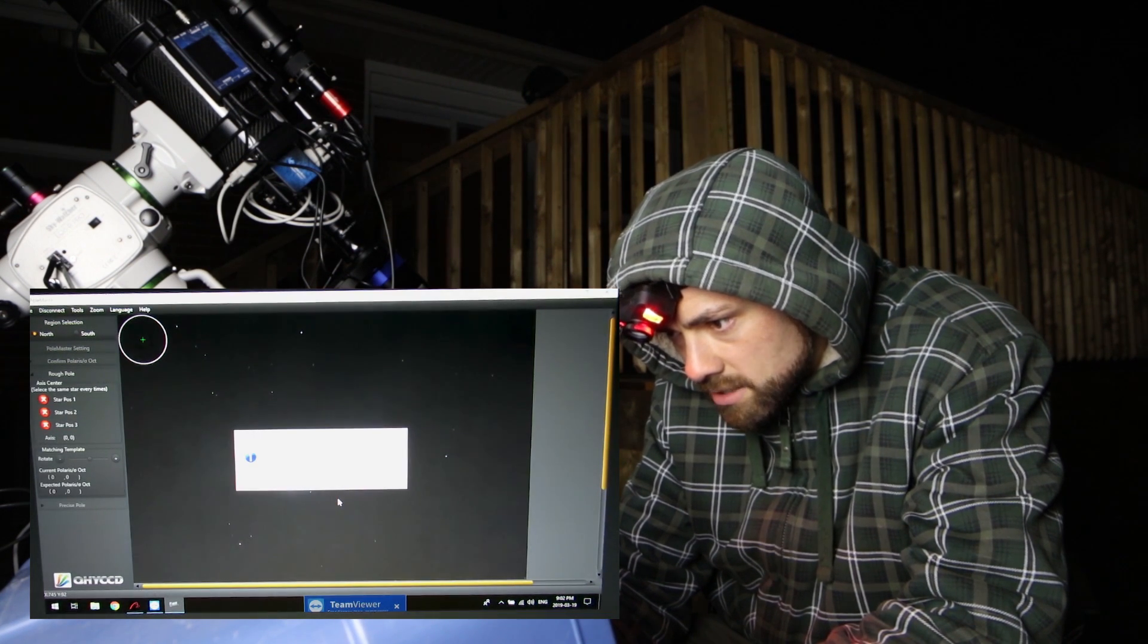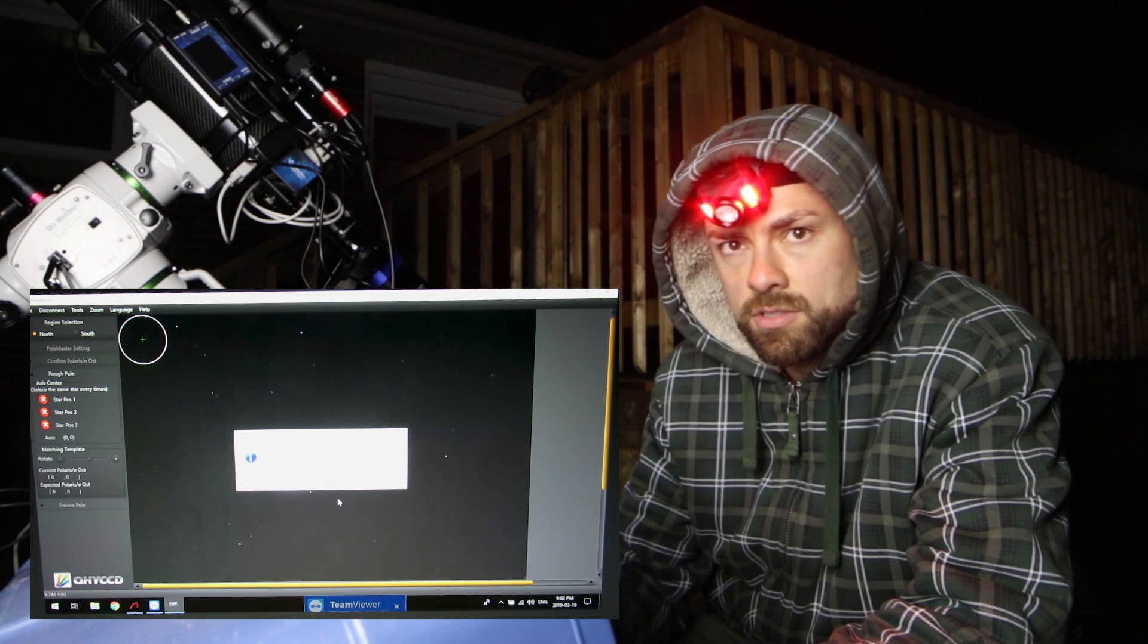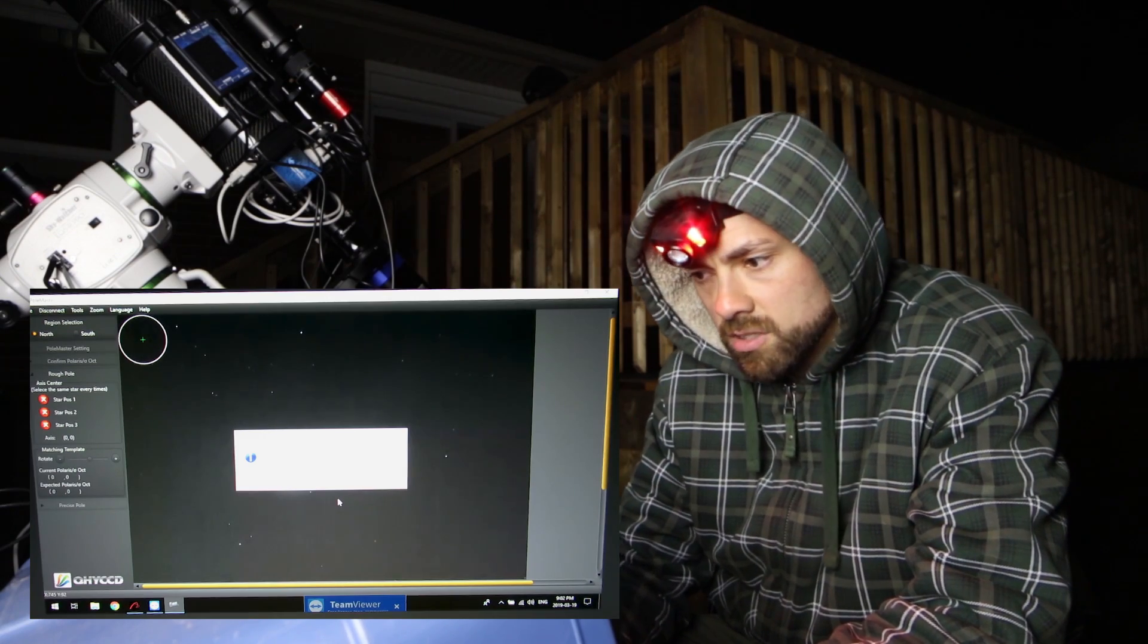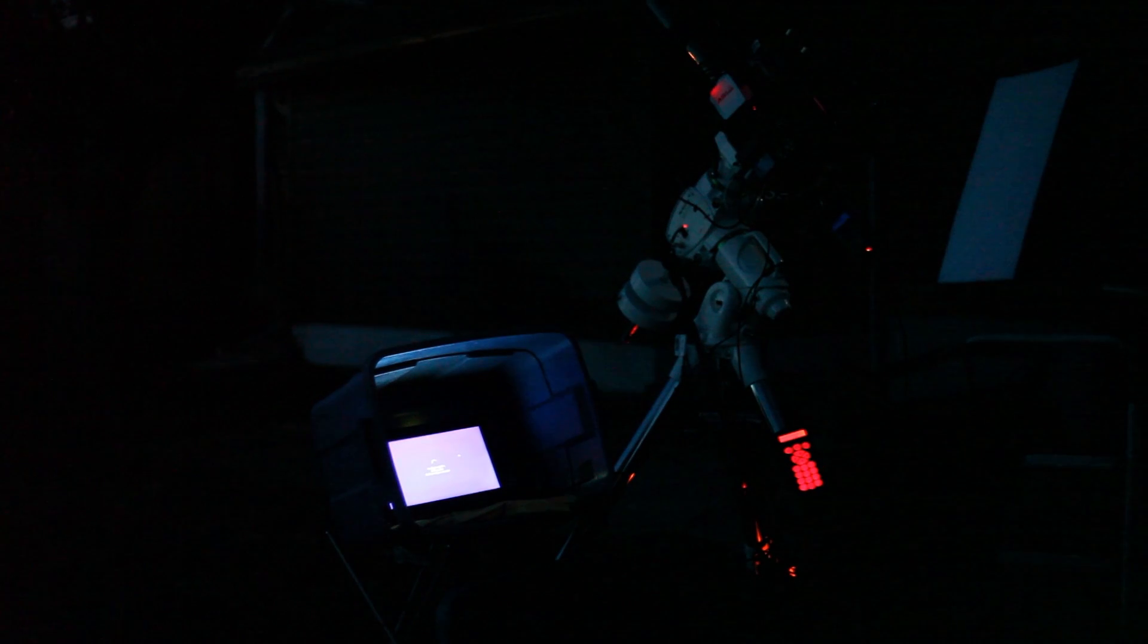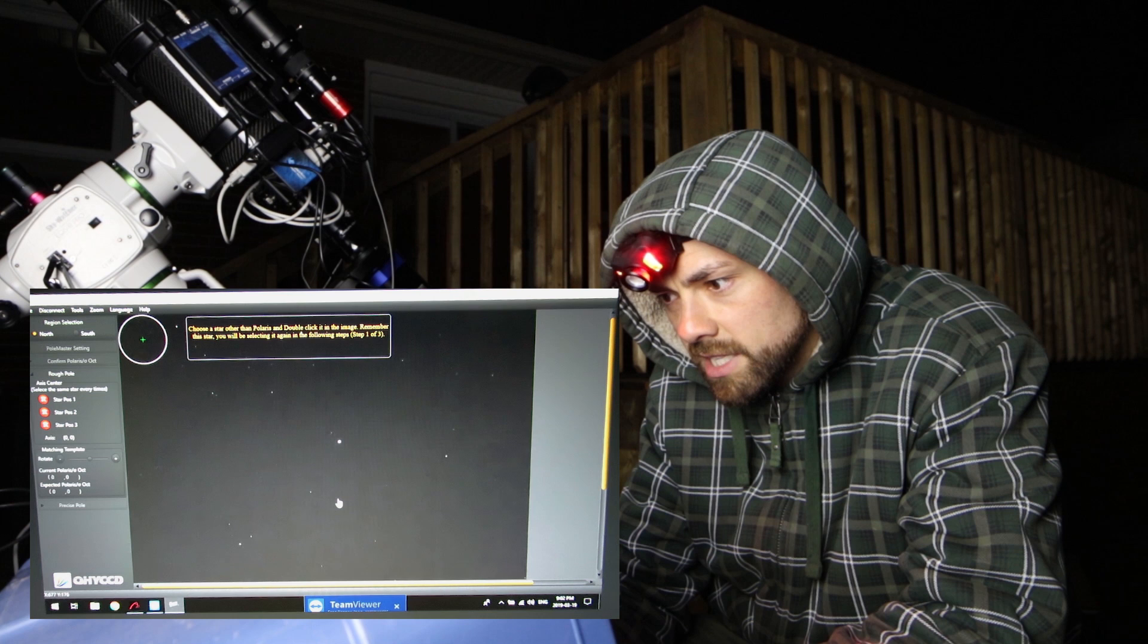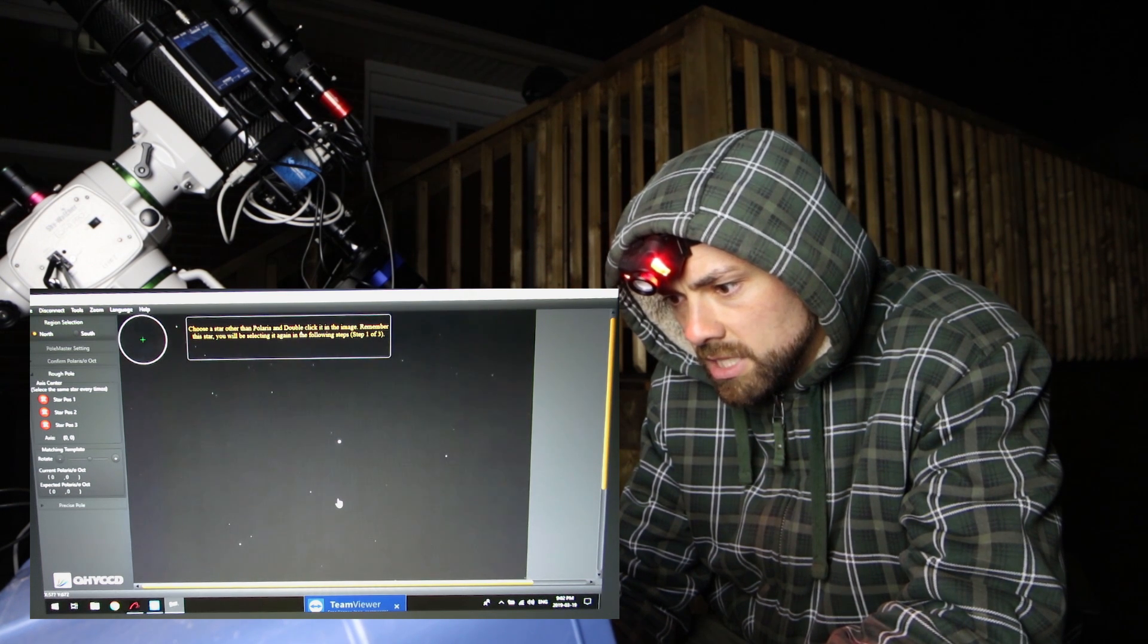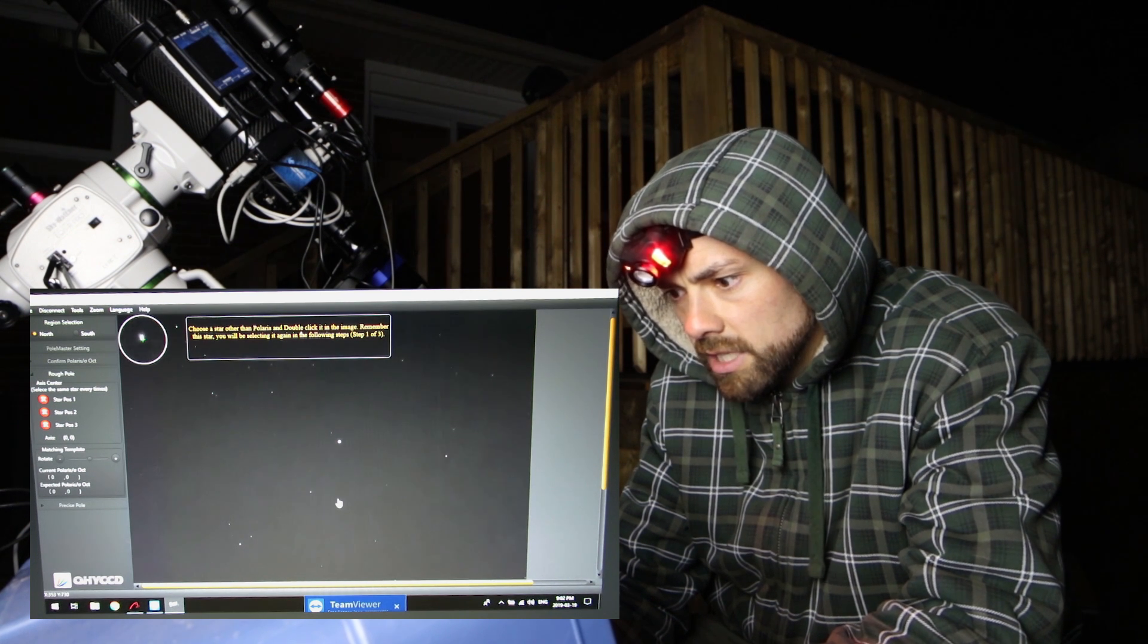Would you like to use the access center position recorded last time you used the Polemaster? No. So this is when I set it up last night and to be honest I am very close to being perfectly polar aligned right now. I won't use that though we'll go through this again. Choose a star other than Polaris and double click it in the image. Remember this star you'll be selecting it again in the following step. I'll choose this one will be easy to remember. Double click it.